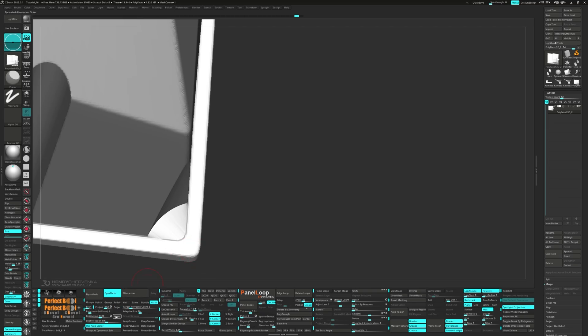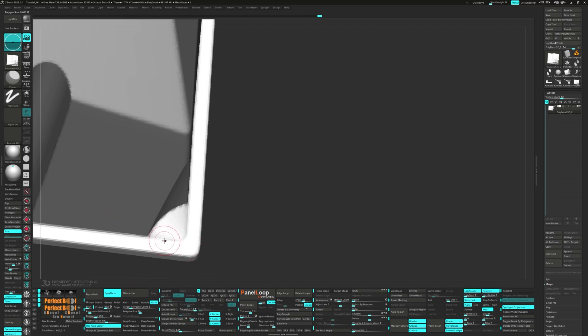If the poly count is too high, don't worry, you can use the Picker to set the mesh resolution to something more manageable.